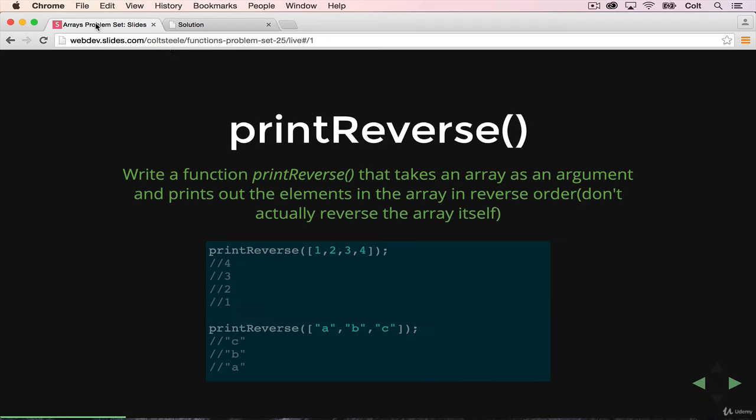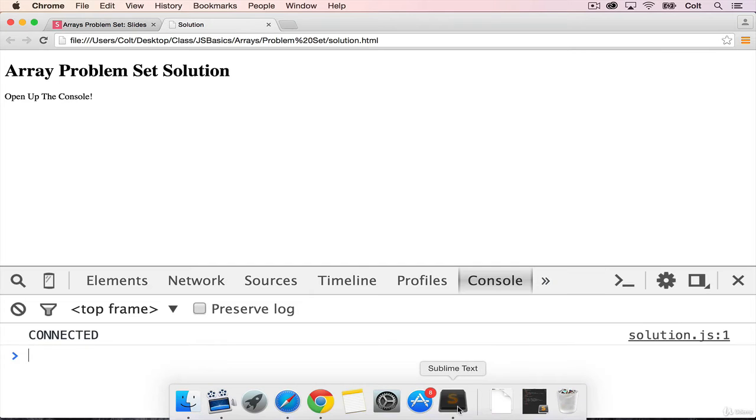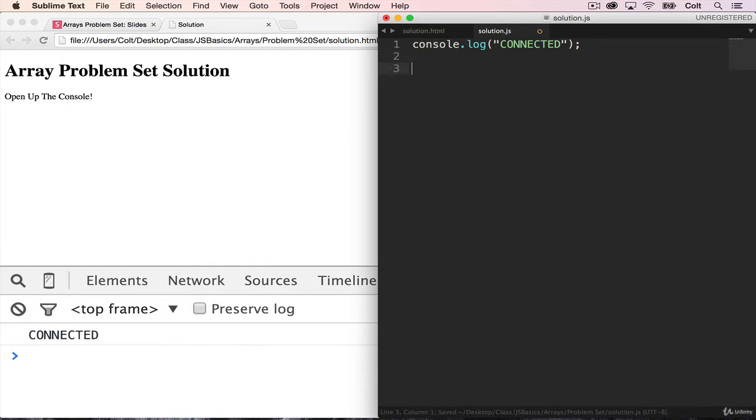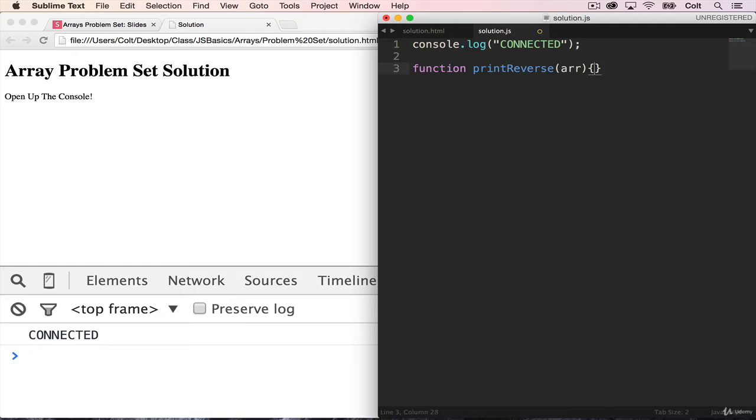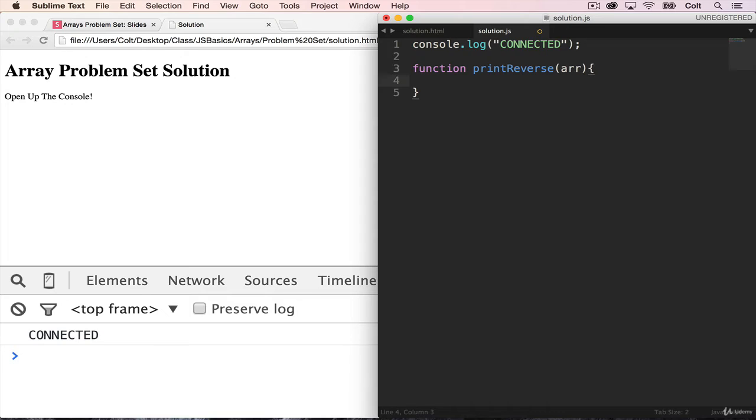So let's start with print reverse. Print reverse is a function. I'll start by defining the function print reverse, which takes a single argument, an array. I'll just call it arr. And all we need to do is loop through the array, except we want to loop backwards from the end of the array to the beginning, and then we'll just console.log each item. So a for each isn't going to be ideal here. We're going to use a for loop, which is a little more flexible in the order that we traverse the list.